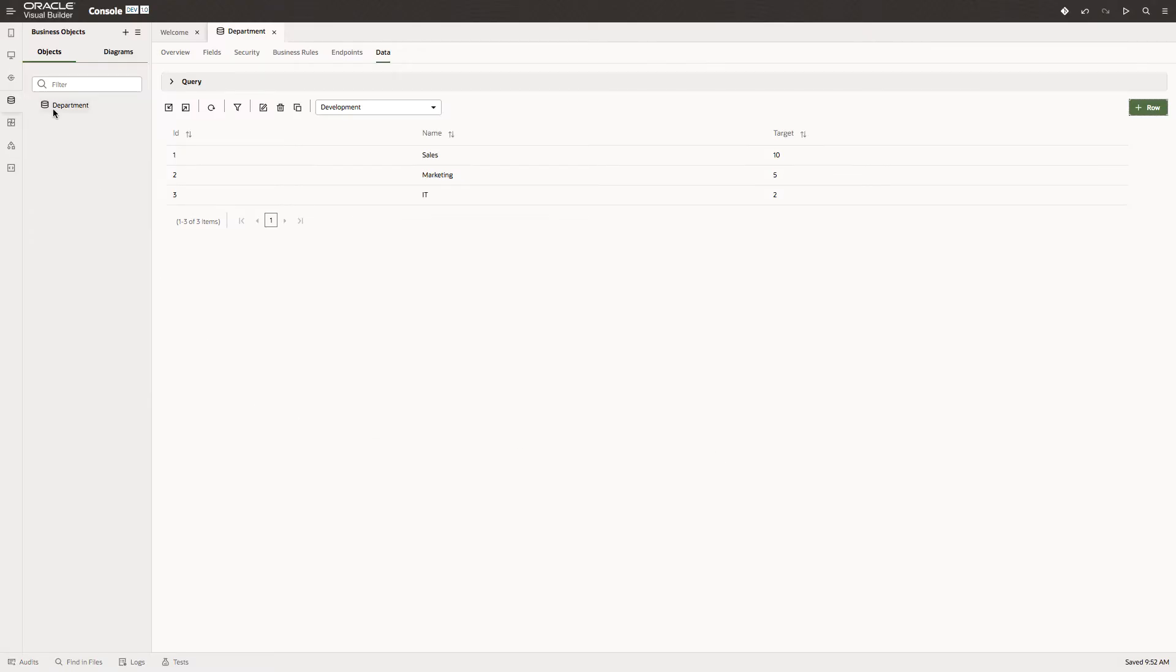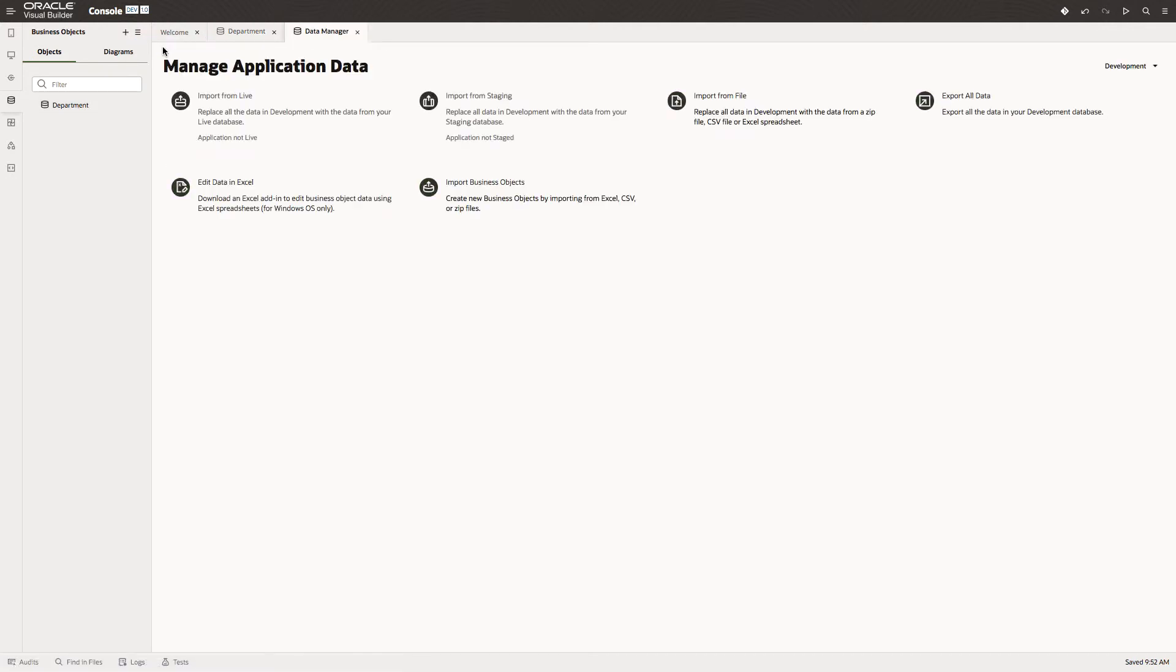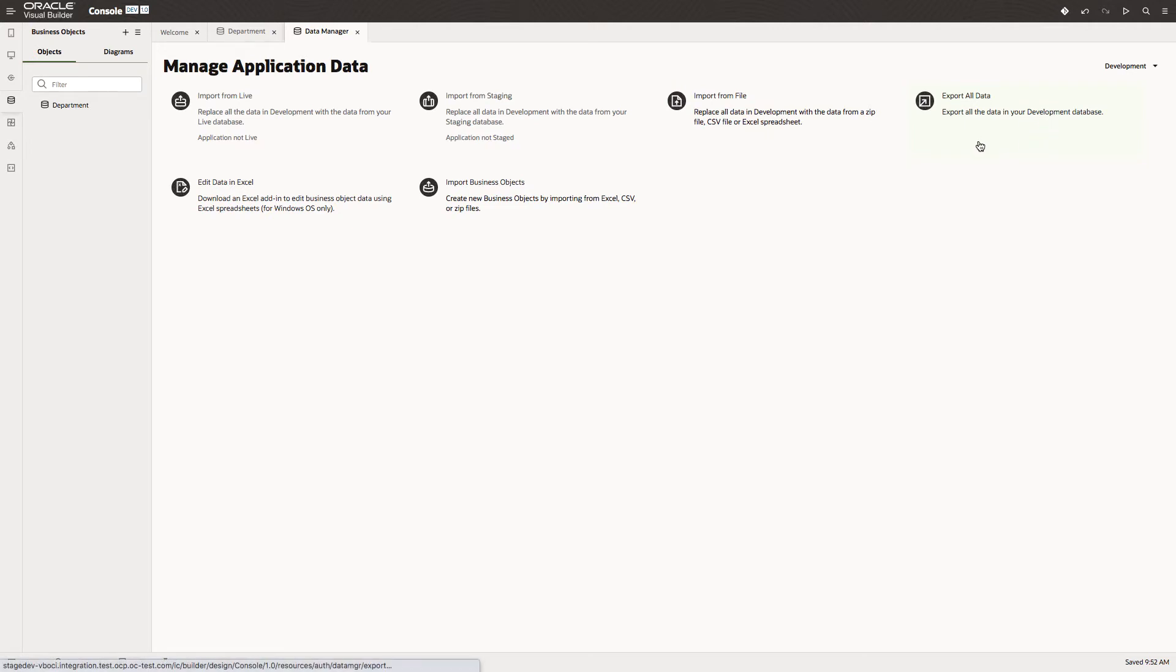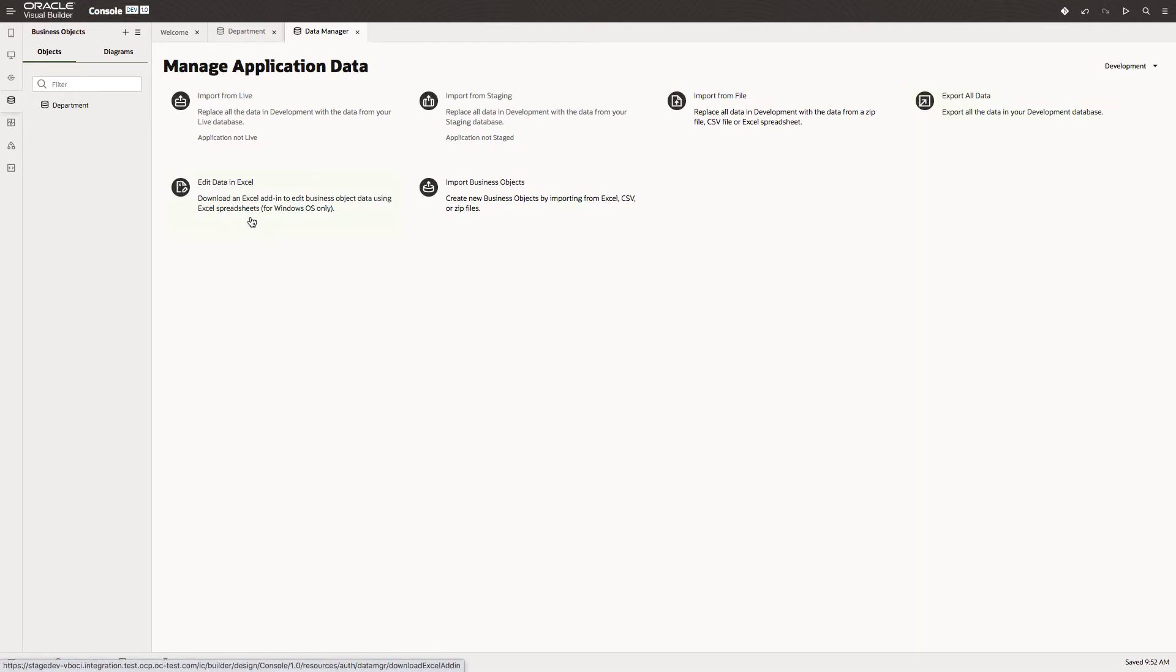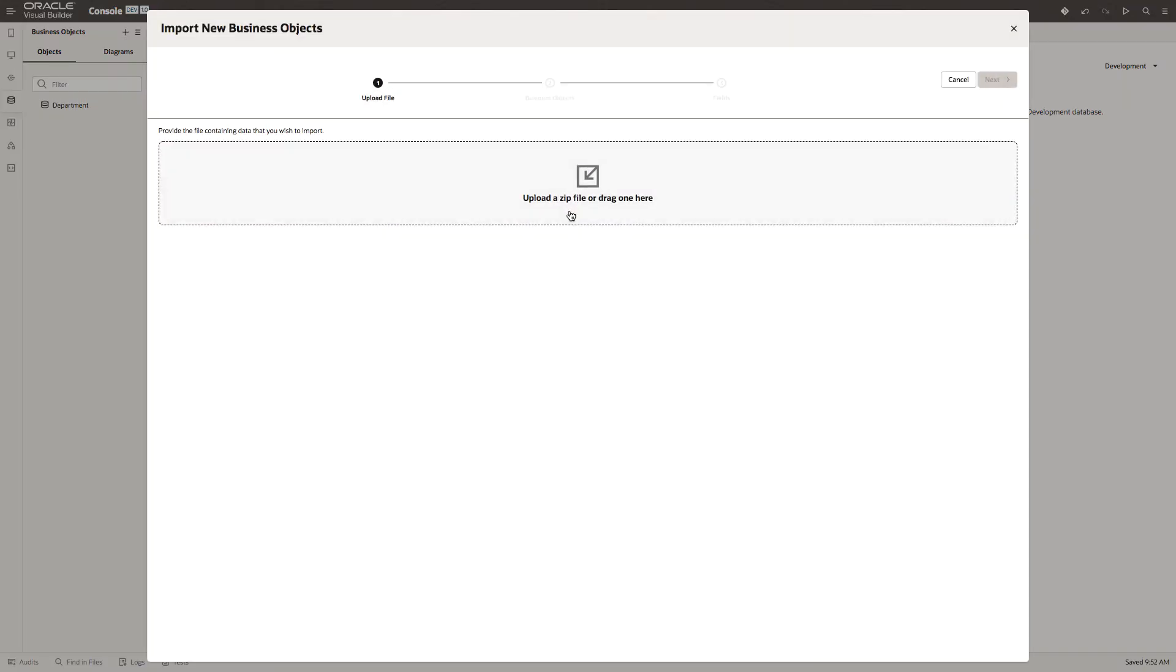As well as creating objects directly in Visual Builder, there are other things we can do. Let's look at the data manager. Through the data manager we can import live data from a staged area or from a file. We can export our development data or download in Excel. We can create a new business object by importing from Excel. That's what we'll do in this case.